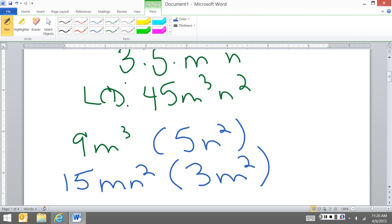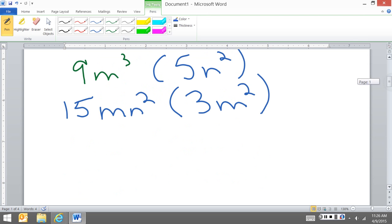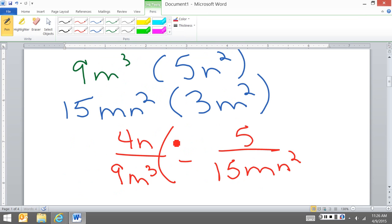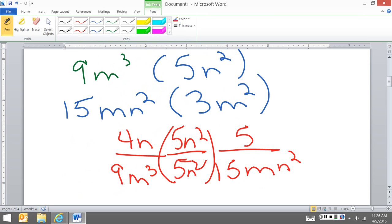So now I'm going to go back to my original problem. I had 4n over 9m to the third minus 5 over 15mn squared. So I'm going to take these and do 5n squared over 5n squared. Now remember, I'm trying to get my least common denominator, but if I do it to the bottom, I must do it to the top. And this over here, 3m squared.